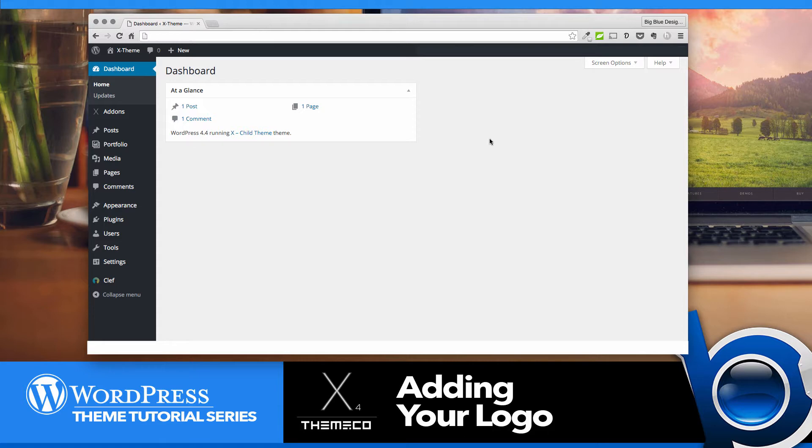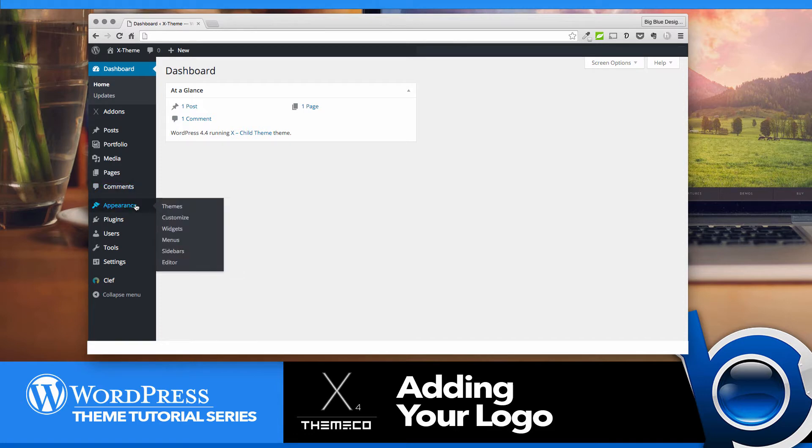All you do is log into your dashboard and then go over to Appearance and click Customize.